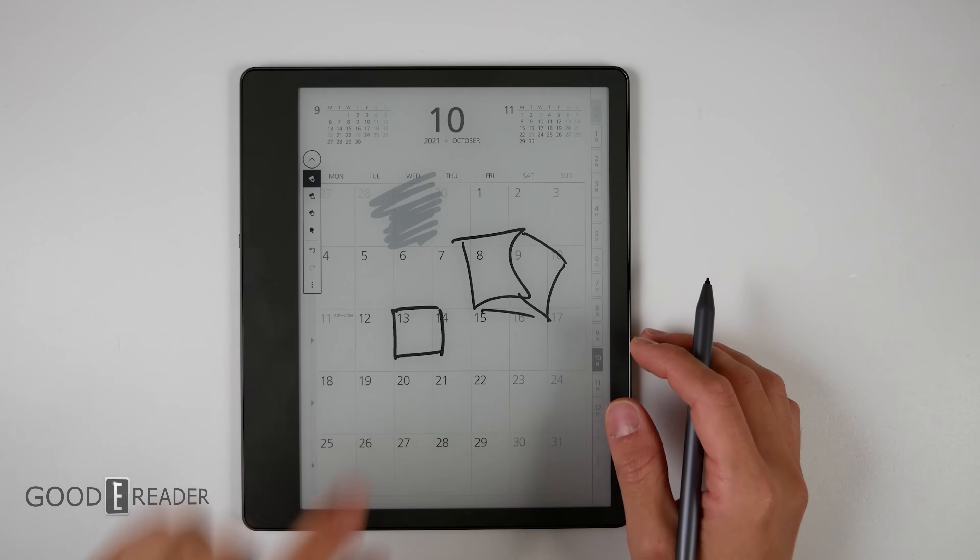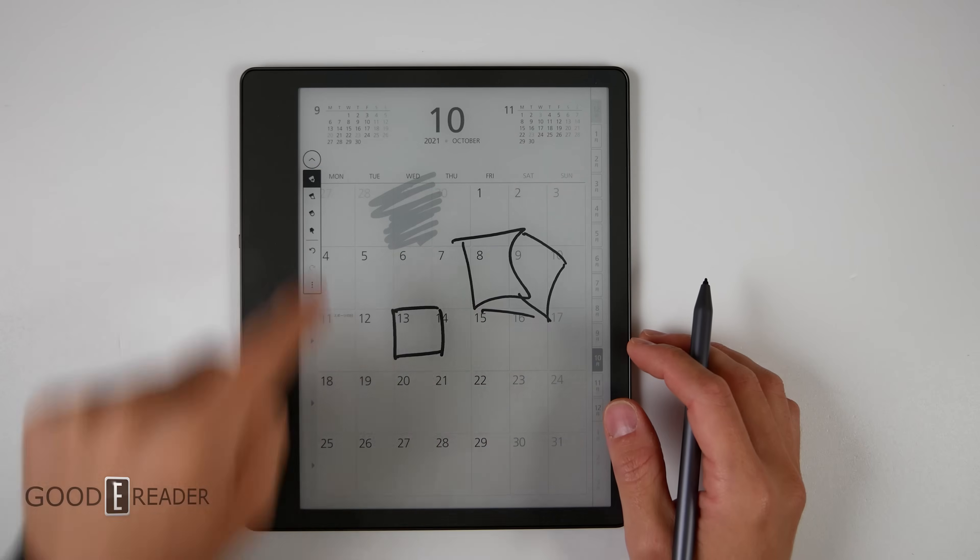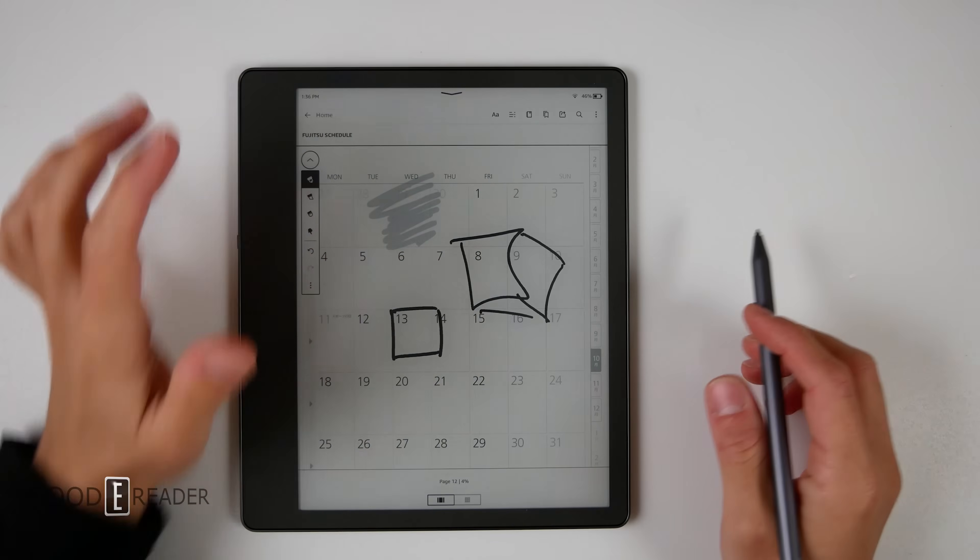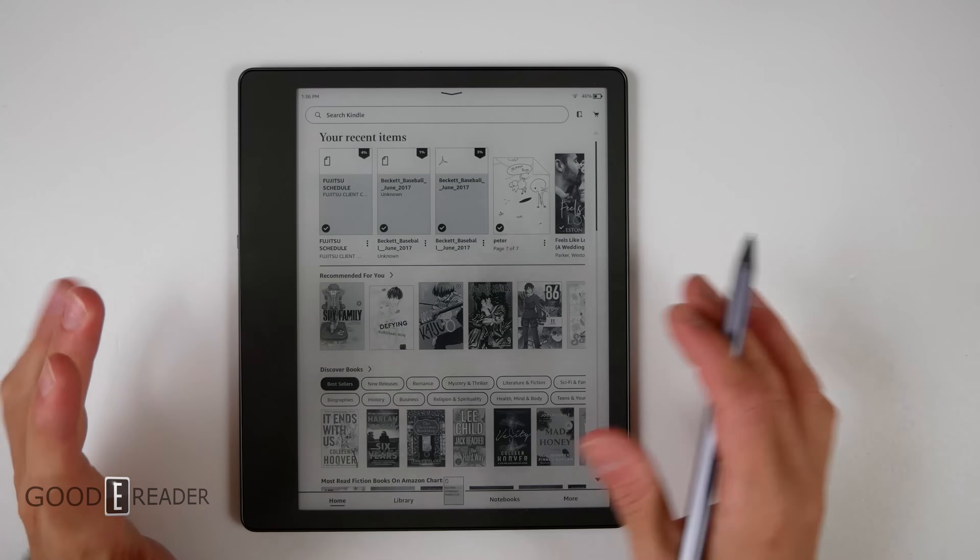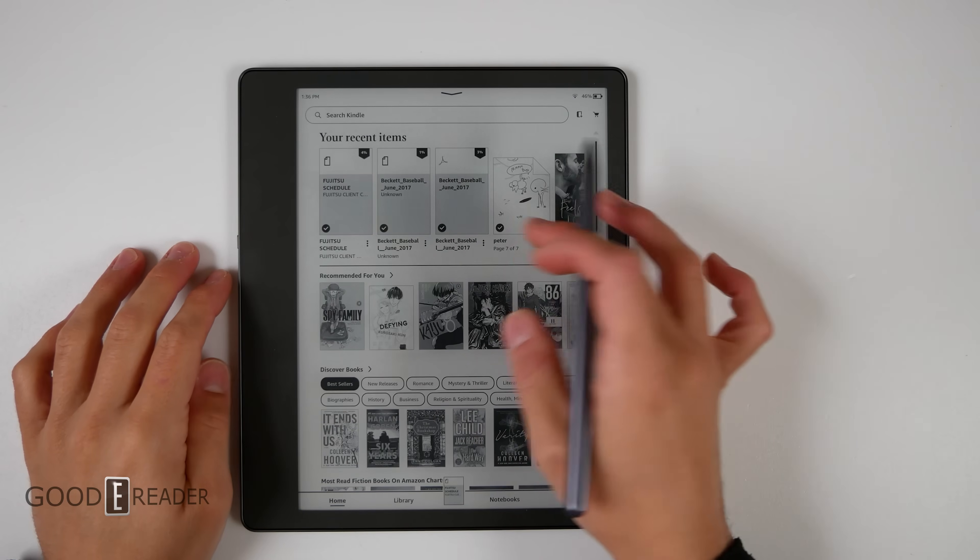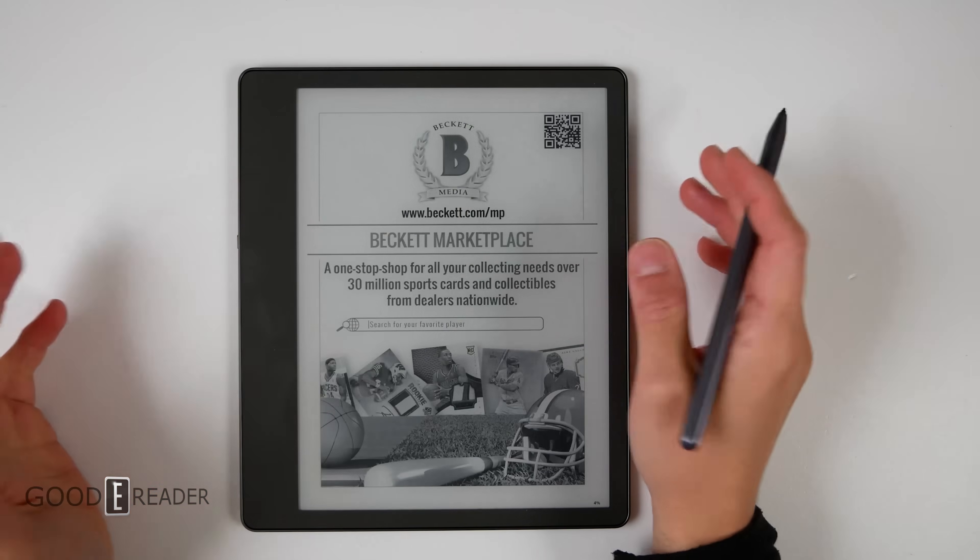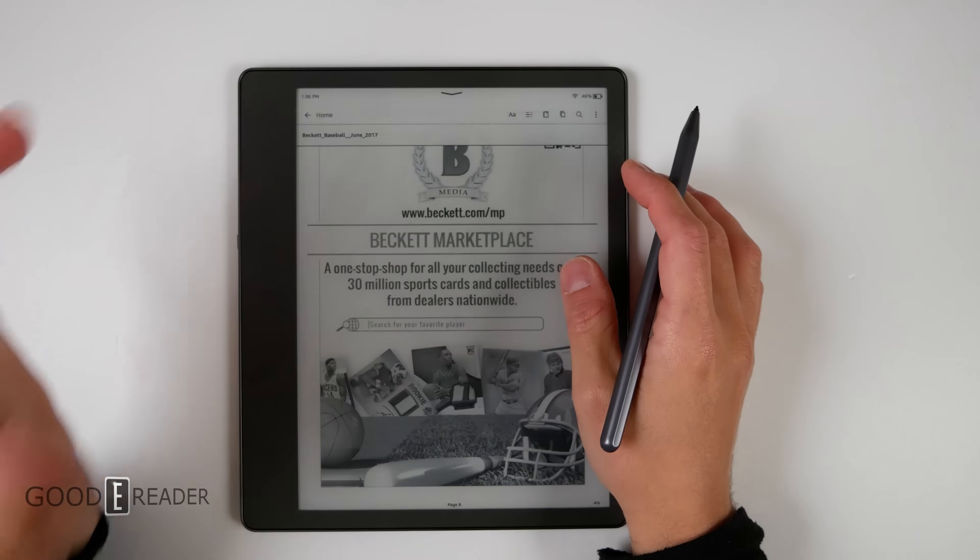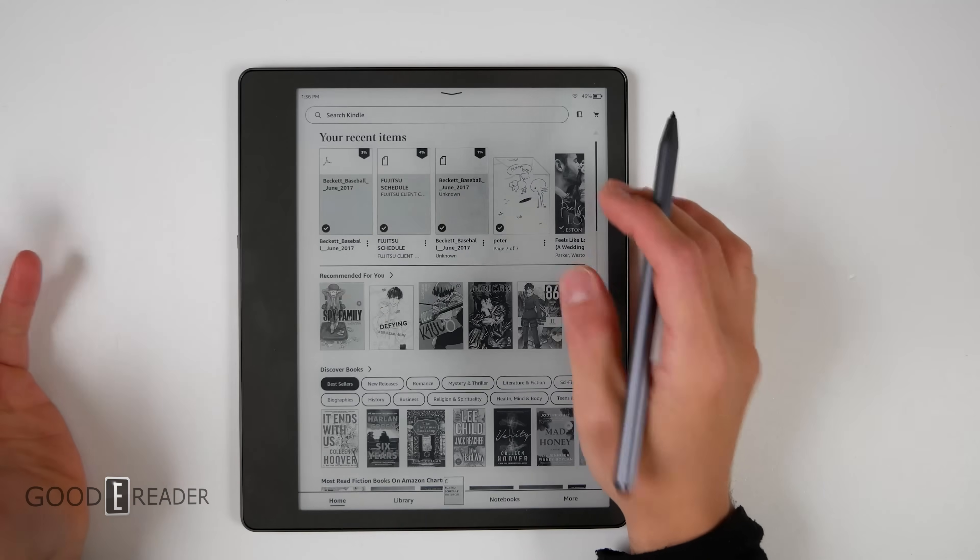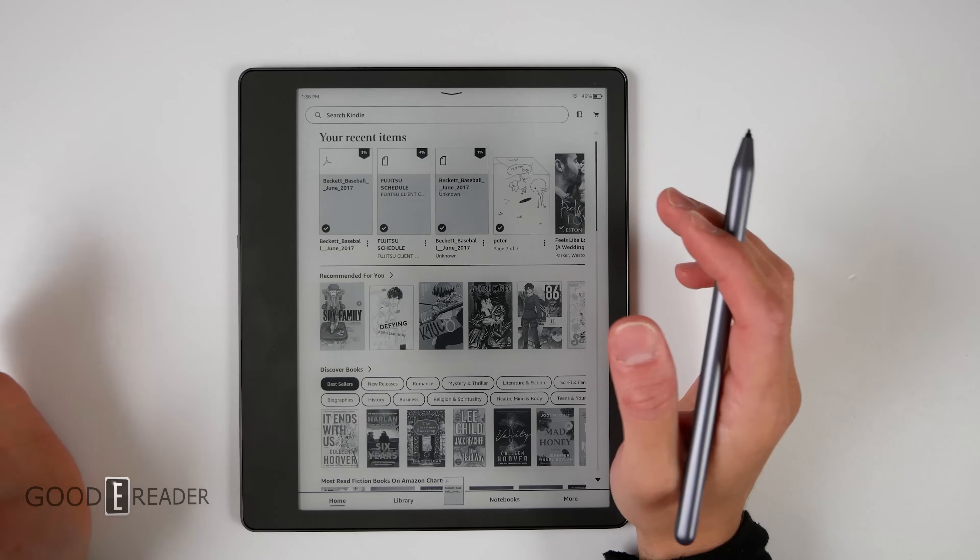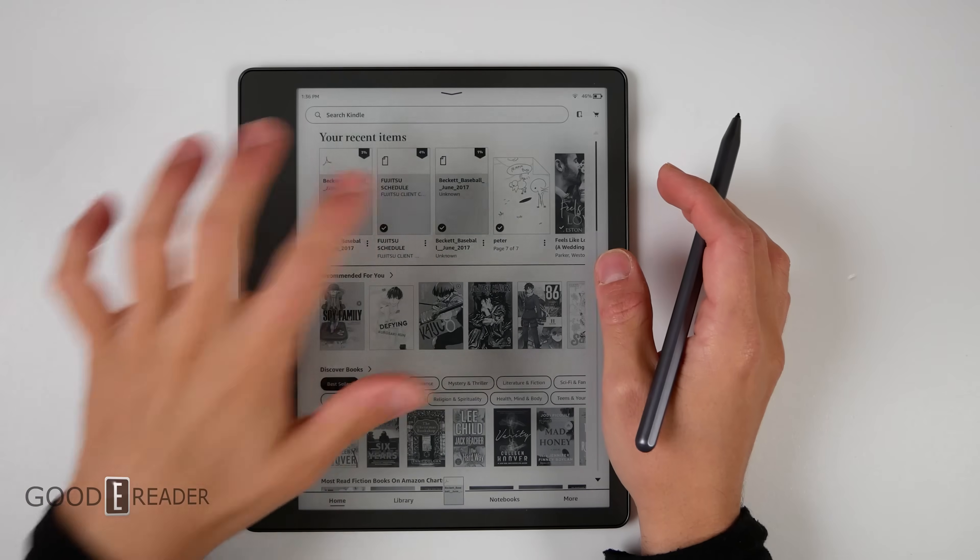I think they missed the boat a little bit on that by giving you such a simplistic palette. And because other devices that aren't Scribes don't have the ability to view your handwritten notes, you're not able to actually go on a Paperwhite or a Basic or even the Kindle app and see your handwritten notes.